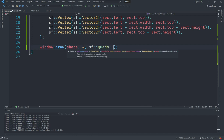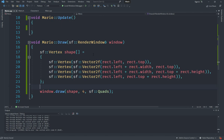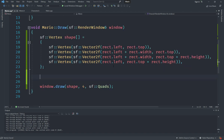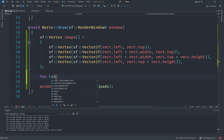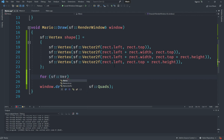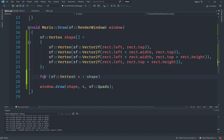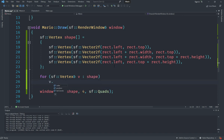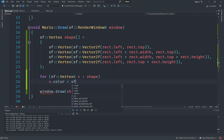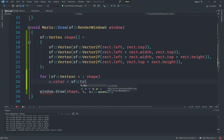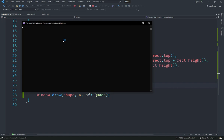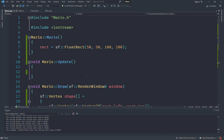The next thing we want to do is change the color. Color is stored in each vertex separately, so we'll use a for loop over sf::Vertex references in shape, and for each vertex v we set v.color equal to sf::Color::Red, which is a predefined color constant. What you should now see is a red square on screen, which is pretty awesome.